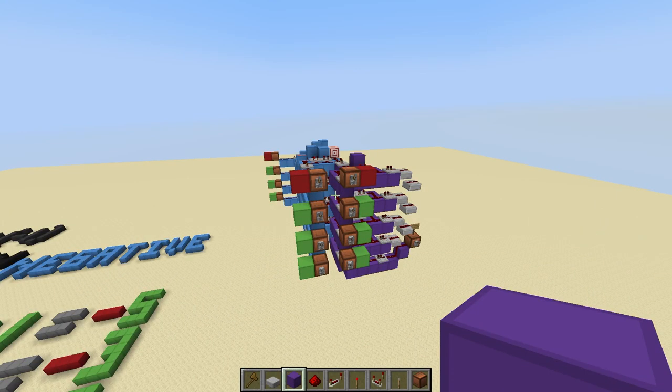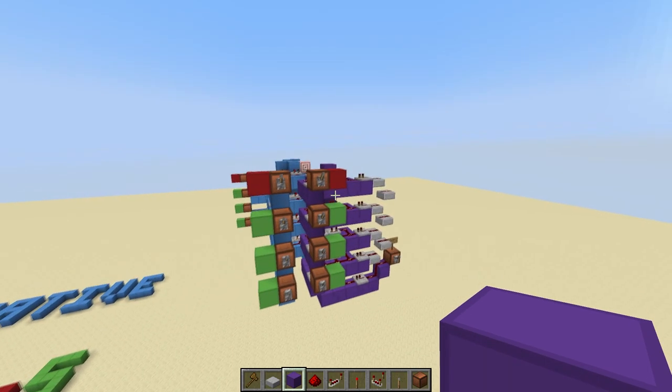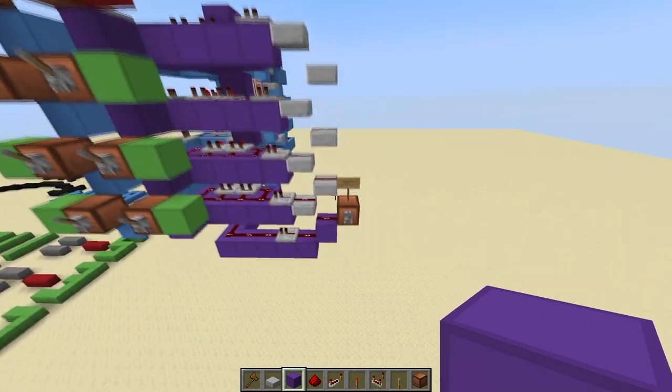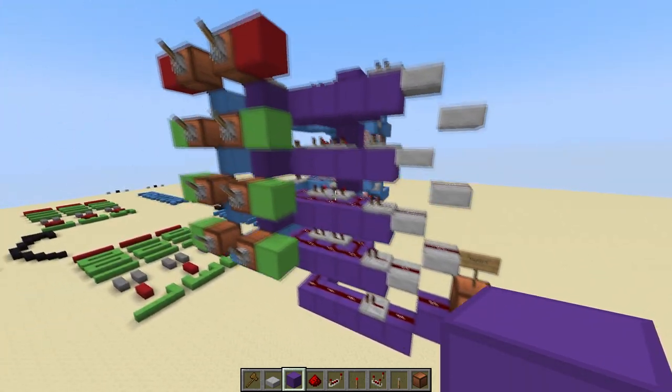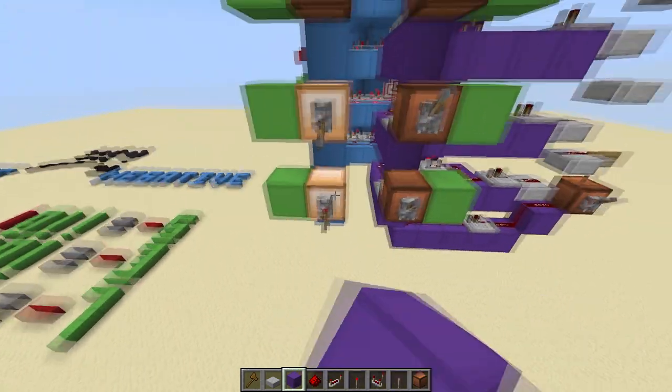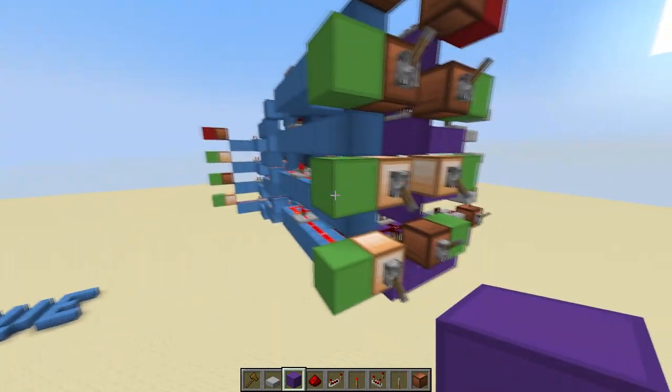The other cool thing you can do is, instead of making a permanent subtractor like we just did, you can make a toggleable subtractor. So when this lever is off or pointed up, this is just an adder. 3 plus 2 is 5.